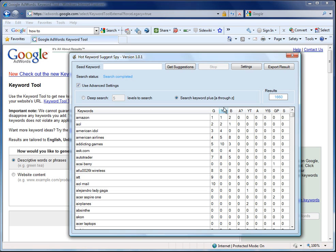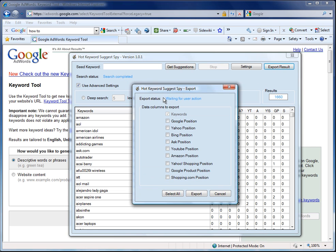You can export the results. If you're exporting them to use with the hot keyword agent, you just need to have this option selected. It's selected by default, the keywords. It will produce a CSV file which you can open straight away into the hot keyword agent.